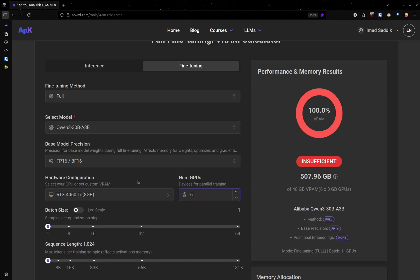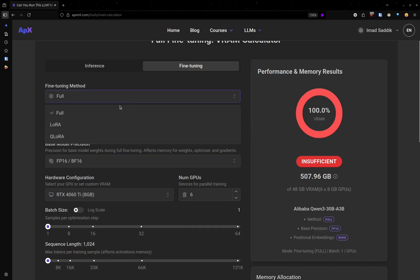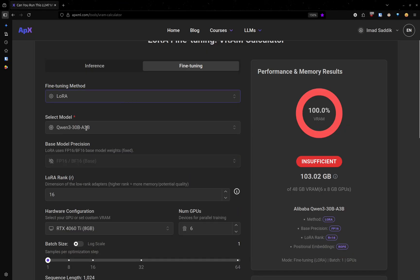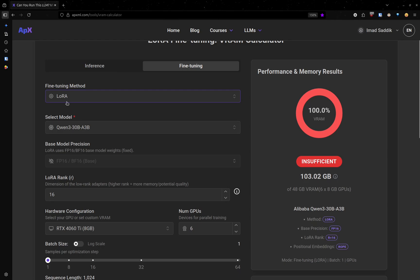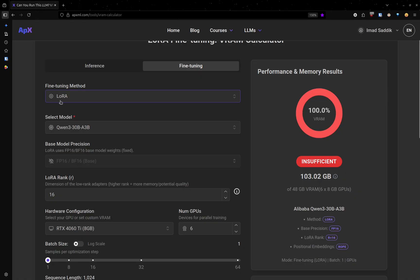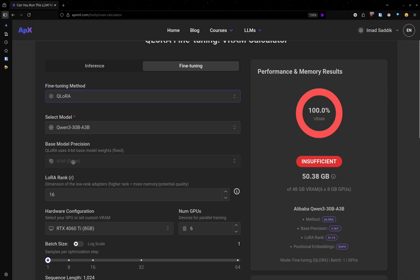In practice, people usually go with either LoRa or Q-LoRa. The difference between these two is how many bits they use for the weights. You can see when I selected LoRa, the base model precision is equal to 16 bits. But if I use Q-LoRa, it will use four bits instead.